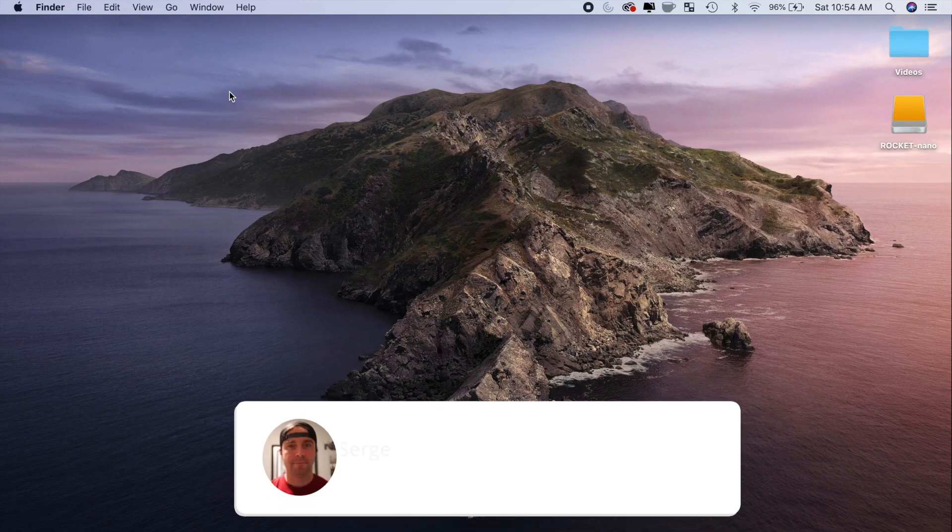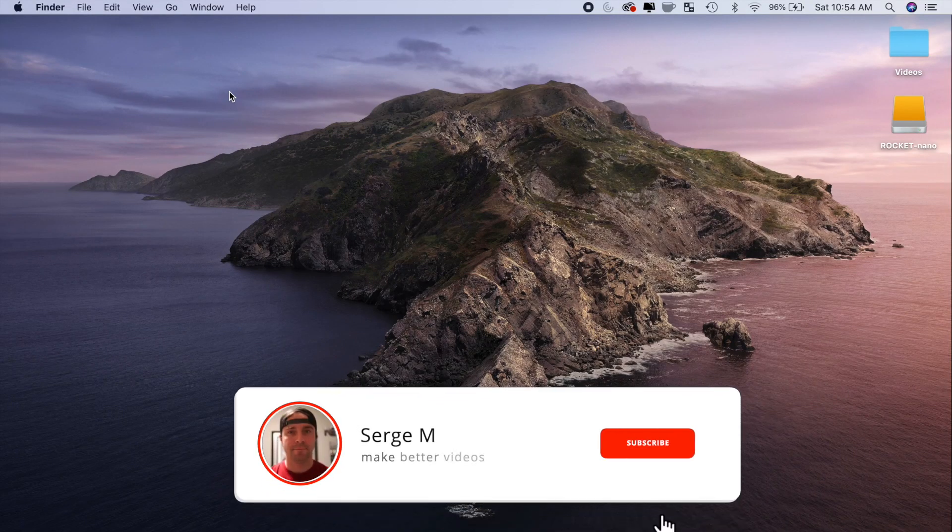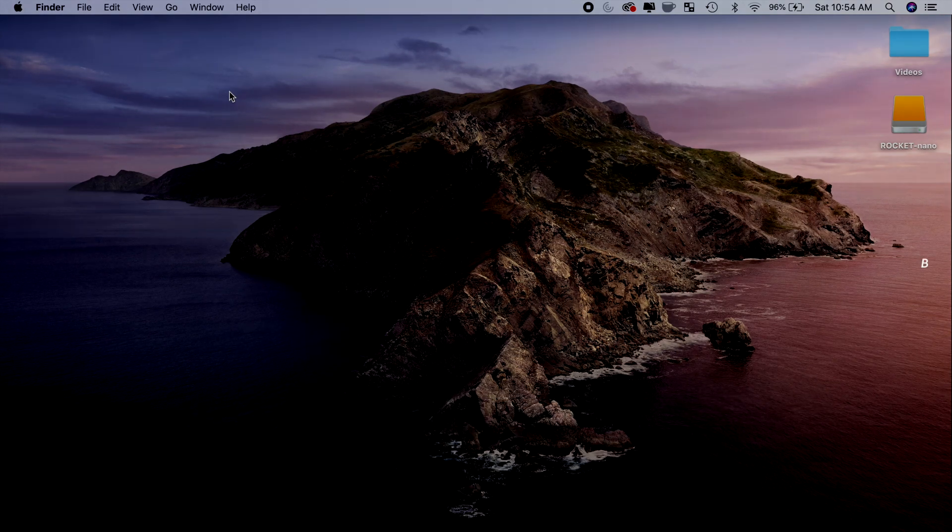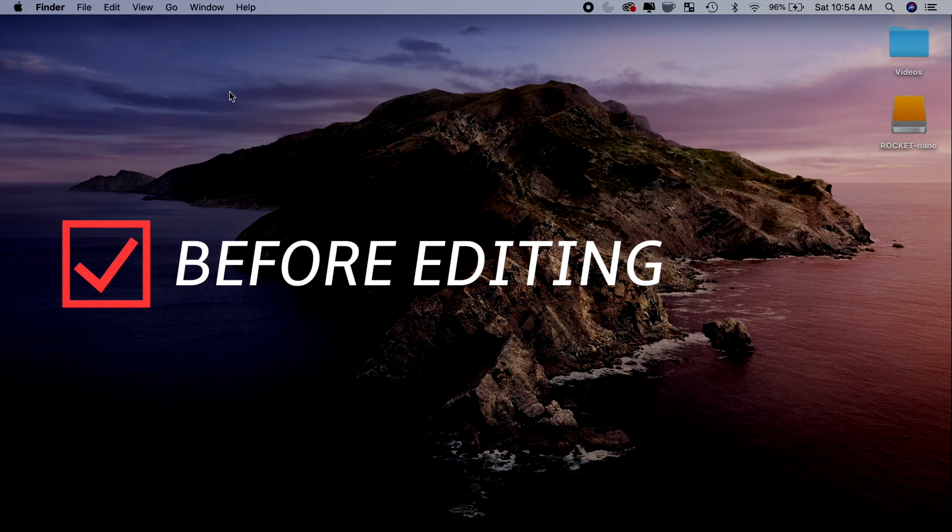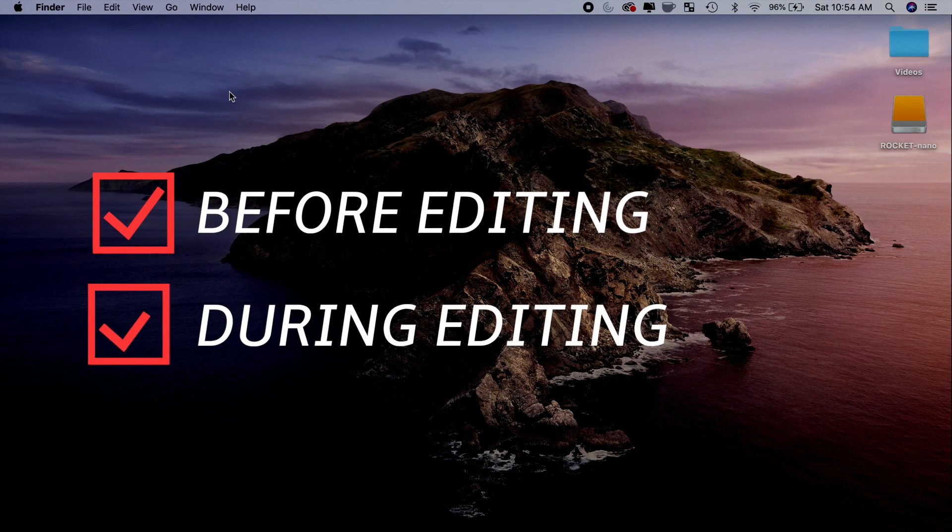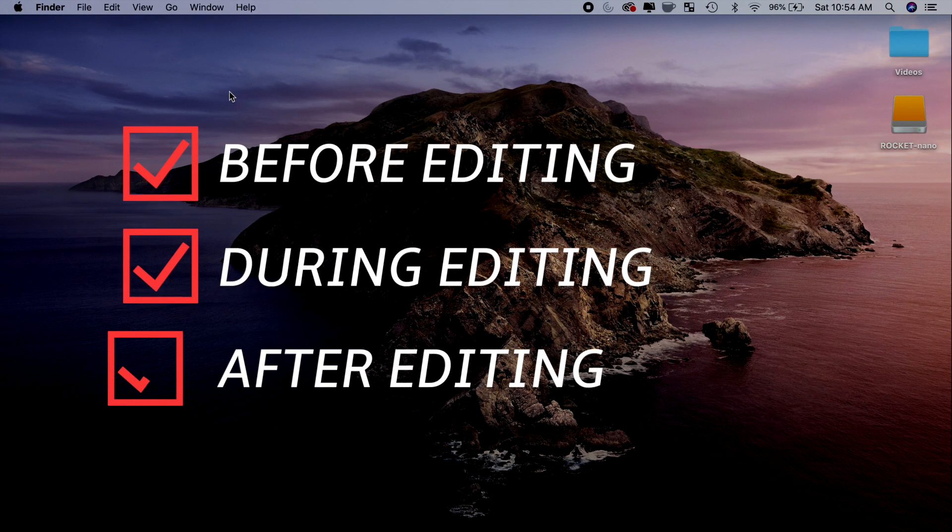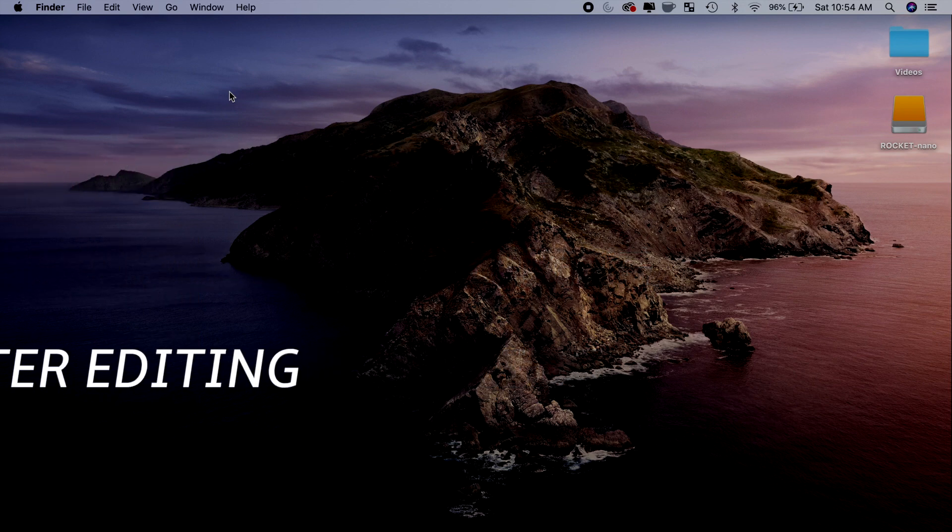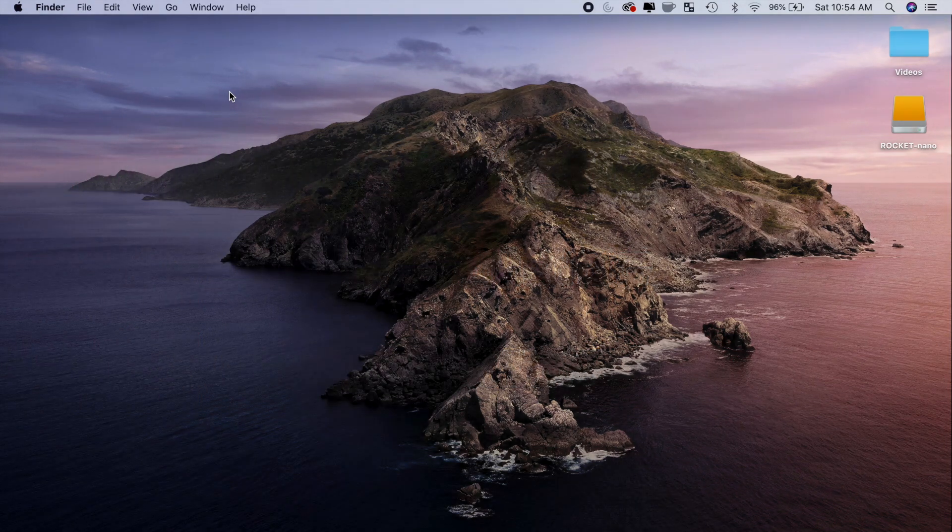Hey guys, what's up. My name is Serge, and welcome back to my channel. In this video, we'll take a look at what you can do before you edit, during editing, and after you edit your video, to make sure you don't run out of hard drive space.